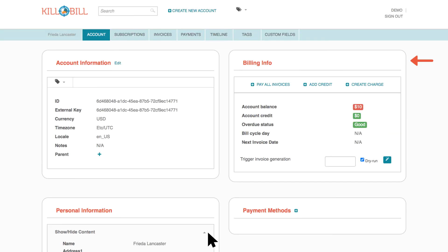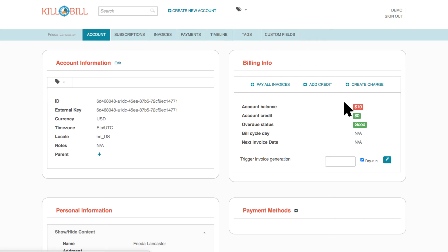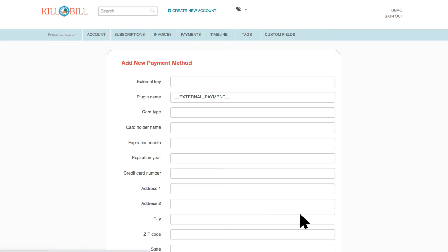Under Billing Info, click the plus signs to pay all invoices, add a credit, or create a charge. You can also click the plus sign next to Payment Methods to add a new payment method for the account.